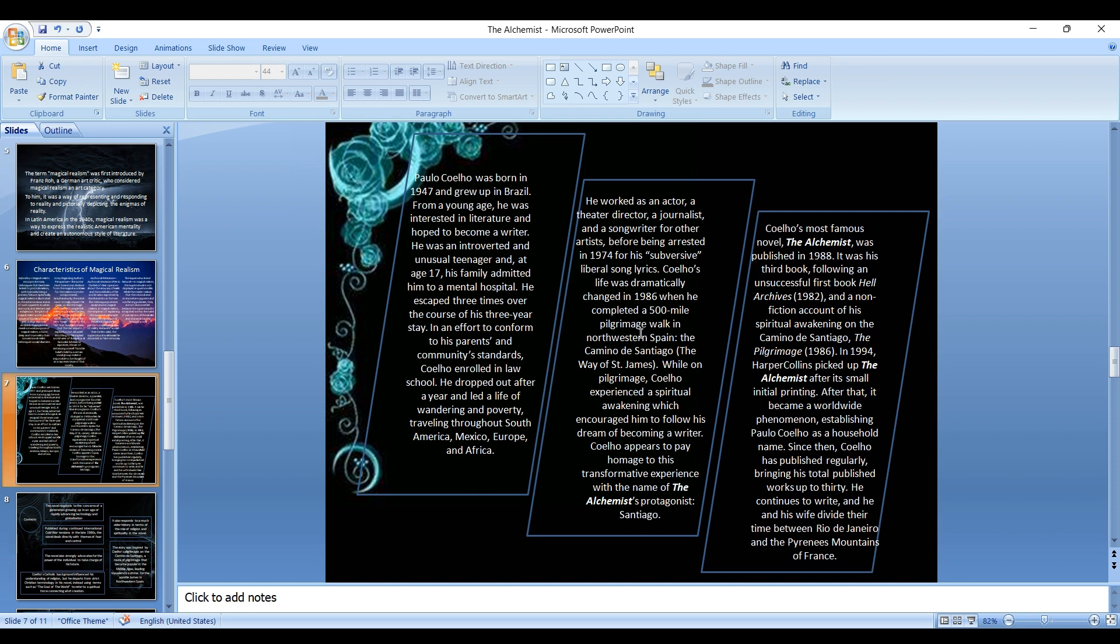Coelho's life was dramatically changed in 1986 when he completed a 500 mile pilgrimage walk in northwestern Spain on the Camino de Santiago, the Way of Saint James. While on pilgrimage, Coelho experienced a spiritual awakening which encouraged him to follow his dream of becoming a writer. Coelho appears to pay homage to this transformative experience with the name of The Alchemist's protagonist, Santiago. Coelho's most famous novel, The Alchemist itself, was published in 1988. It was his third book following an unsuccessful first book, Hell Archives, in 1982 and a non-fiction account of his spiritual awakening on the Camino de Santiago, The Pilgrimage, published in 1986.